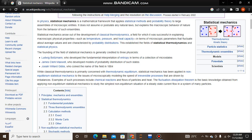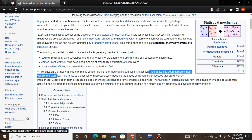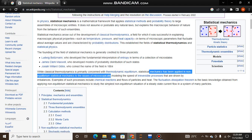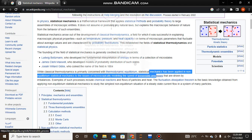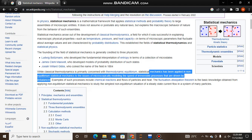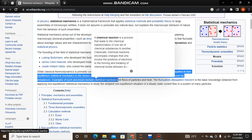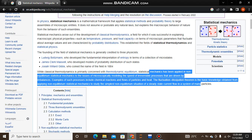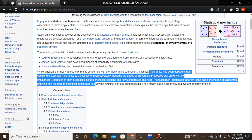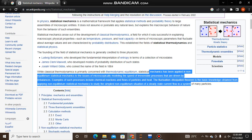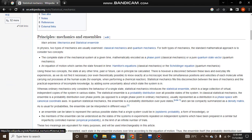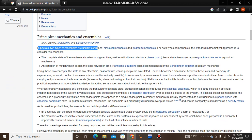While classical thermodynamics is primarily concerned with thermodynamic equilibrium, statistical mechanics has been applied in non-equilibrium statistical mechanics to the issue of microscopically modeling the speed of irreversible processes that are driven by imbalances. Examples of such processes include chemical reactions and flows of particles and heat. The fluctuation-dissipation theorem is basic knowledge obtained from applying non-equilibrium statistical mechanics to study the simplest non-equilibrium situation of steady-state current flow in a system of many particles.